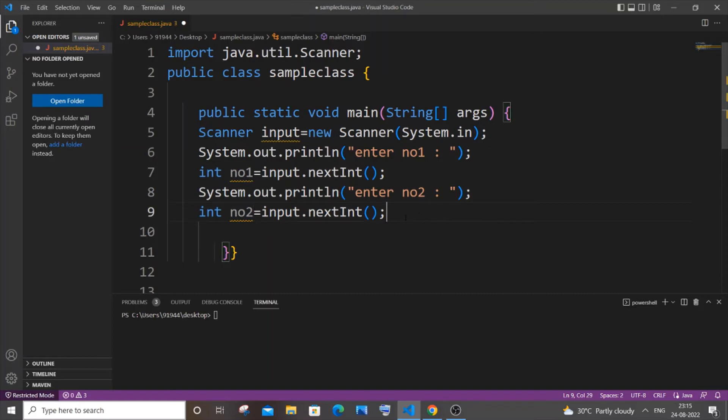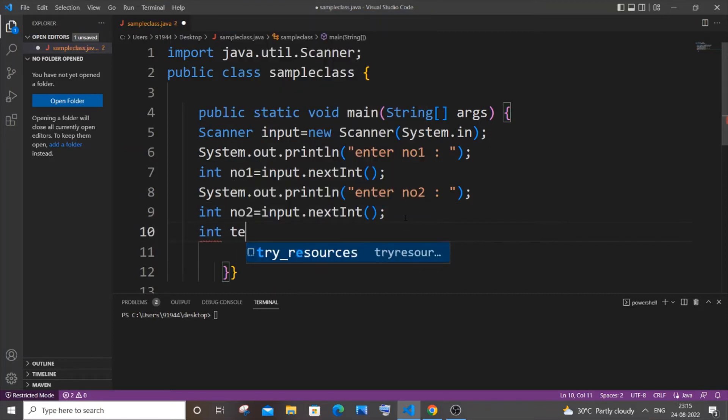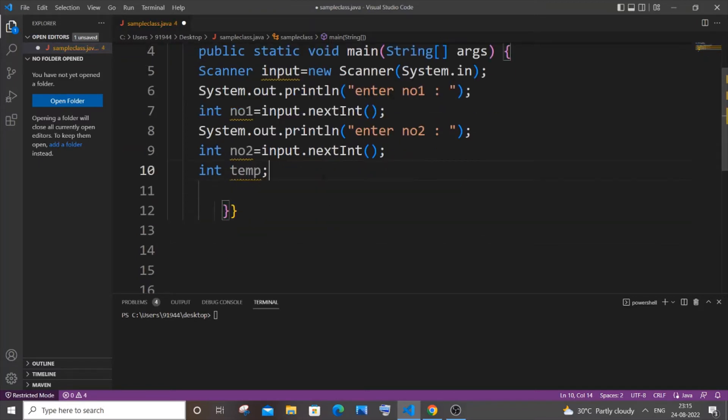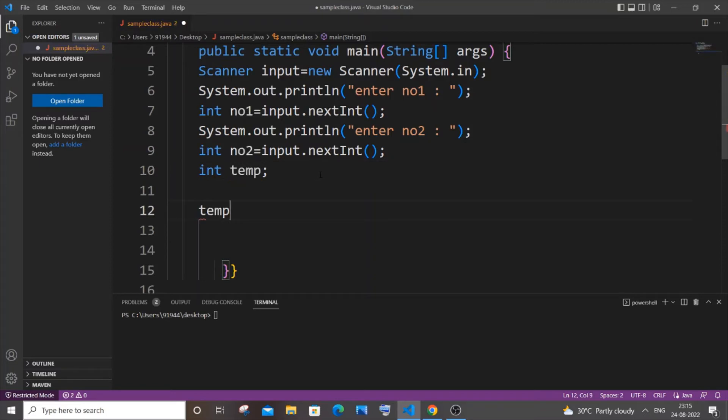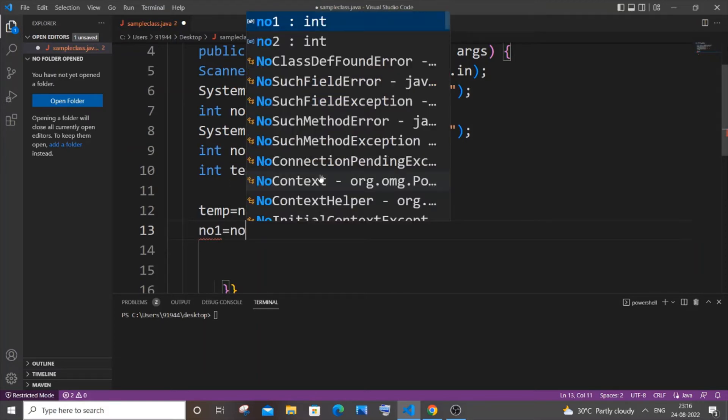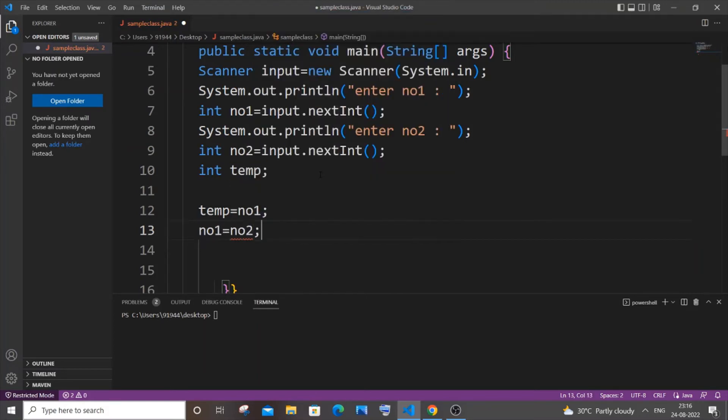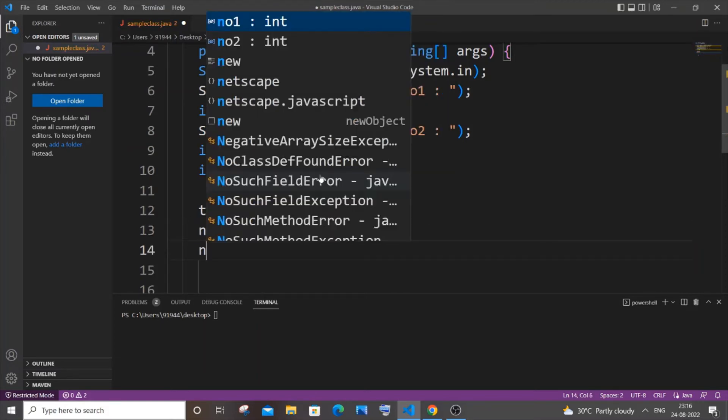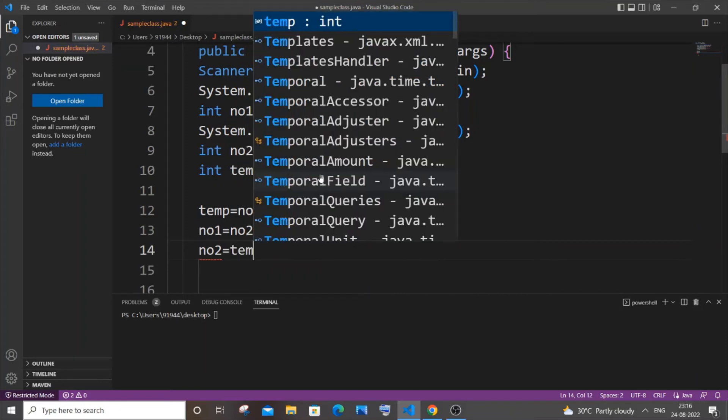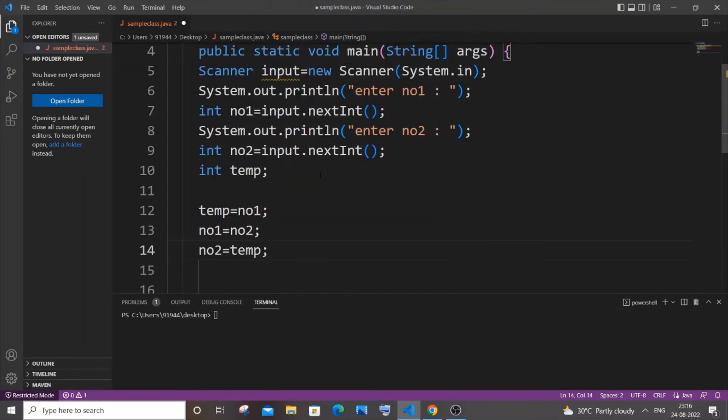Now we are done. Now we have to have our third variable, so let me have int temp as my third variable. Now let's swap the numbers. It's going to be temp equals no1, and our no1 will be equal to no2. At the last line, our no2 will be equal to temp. I will run this program and show you later, I will be explaining with the help of a demo.